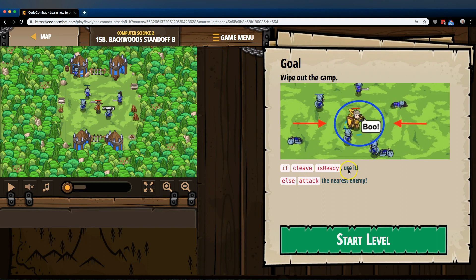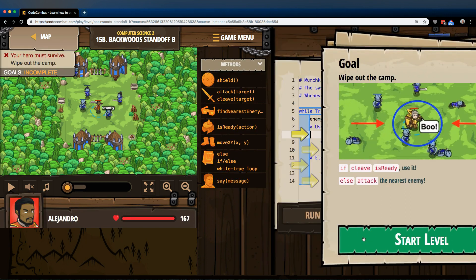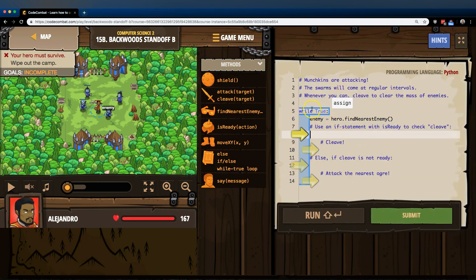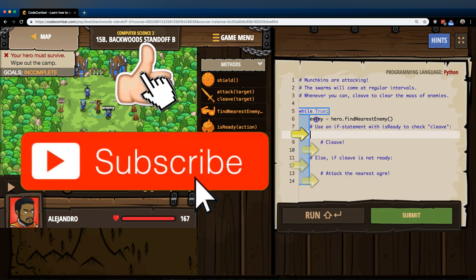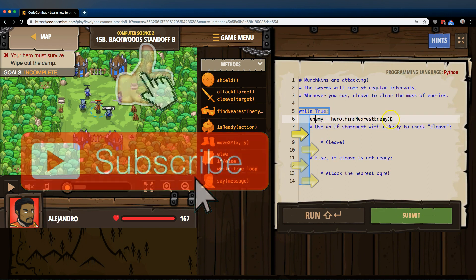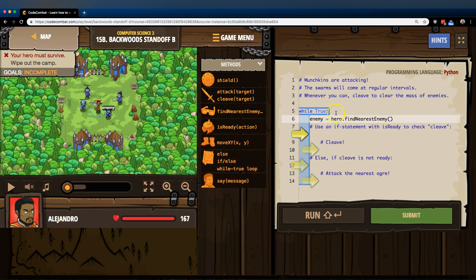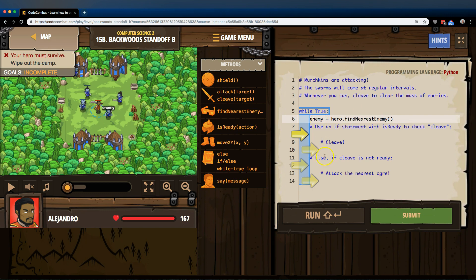If cleave is ready, use it. Else attack the nearest enemy. Alright, so we have our while true loop. We already made this variable enemy. Our hero looks around and finds the nearest enemy and assigns that enemy's name to enemy.